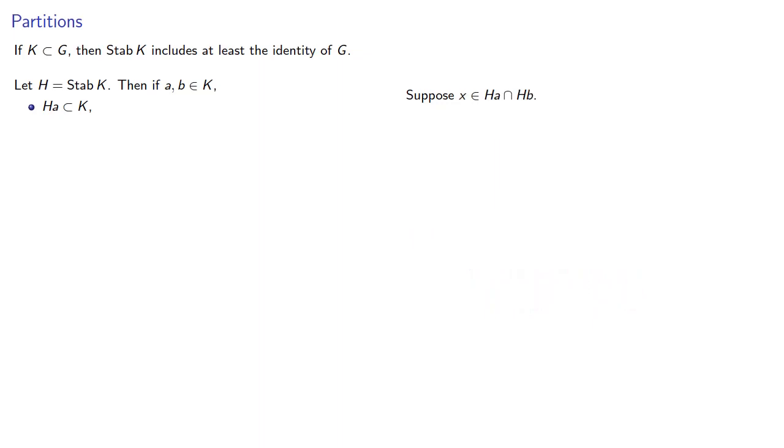Now, if K was a group, we could directly appeal to Lagrange's theorem, but K isn't a group. So let's check it out. Suppose I have two of these cosets, HA and HB, and their intersection is non-empty. So that means H1A must be H2B for some elements H1 and H2 in the group.